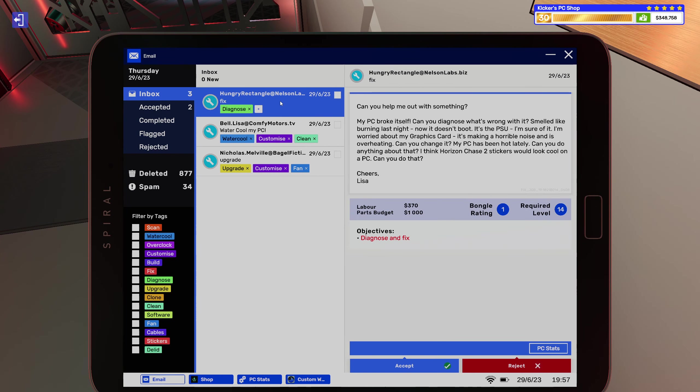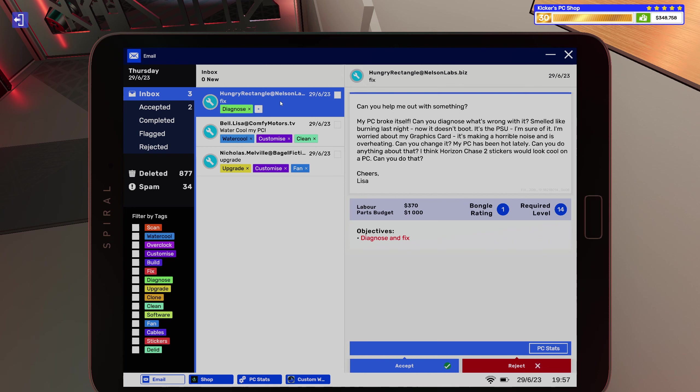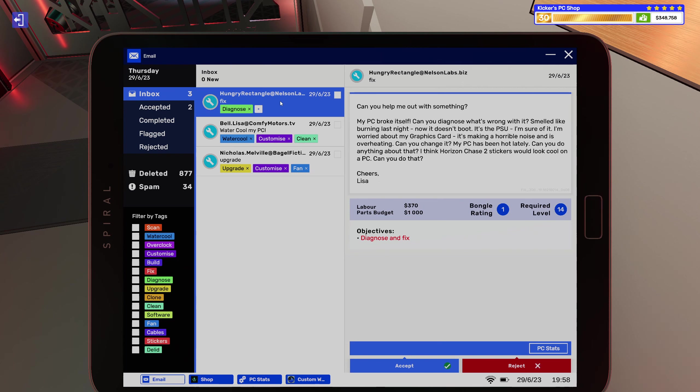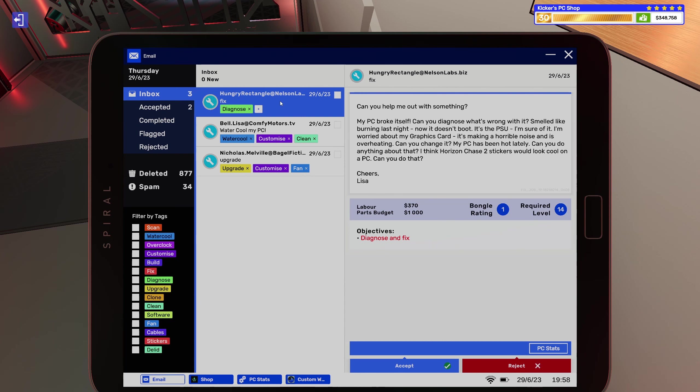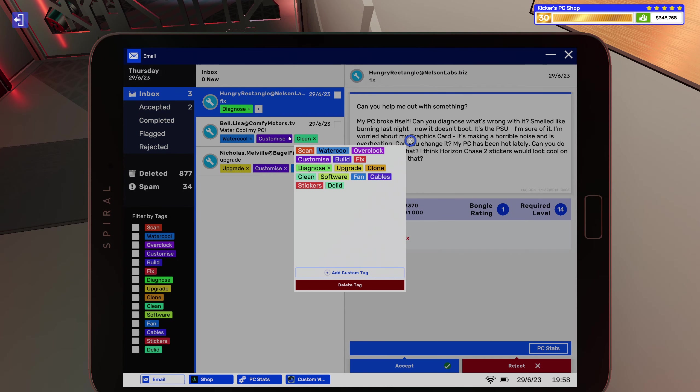All right, and then we have a diagnose. Can you help me out with something? My PC broke itself. Can you diagnose what's wrong with it? Smelled like burning last night, now it doesn't boot. A PSU, I'm sure of it. I'm worried about my graphics card. It's making a horrible noise and it's overheating. Can you change it? My PC has been hot lately. Can you do anything about that? I think Horizon Chase 2 looks cool on PC. Can you do that? Cheers, Lisa. All right, so stickers and fan.